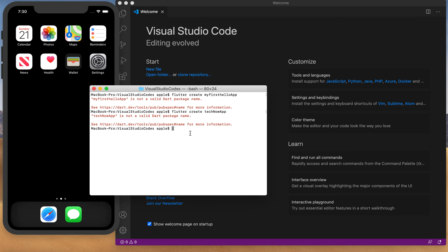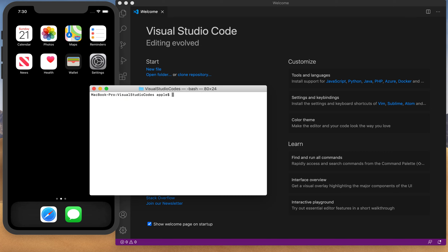Let's get started. Before we start, let me clear my terminal — it's a bit messy. I have already CD'd into my Visual Studio Code folder where I create my sample projects. So let's use the Flutter command to create a project. We'll call it 'second_app' — that's the name of the project.